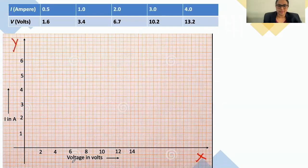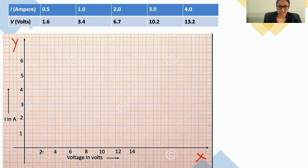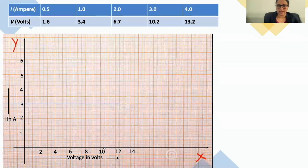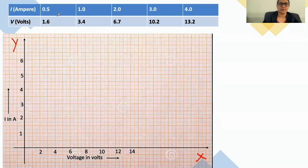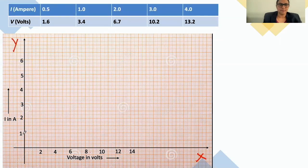On the x-axis we take voltage. The values of voltage range from 1.6 to 13.2, so I have chosen the scale on the x-axis as 2, 4, 6, 8, 10, 12, 14. Similarly, the current I ranges from 0.5 to 4, so on the y-axis: 1, 2, 3, 4, 5, 6. Now let us plot the graph.